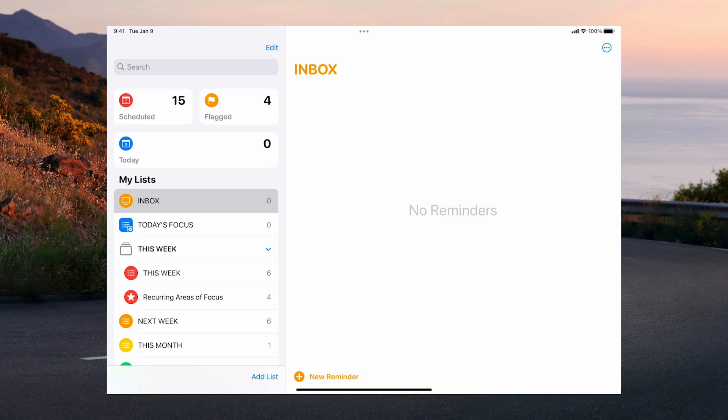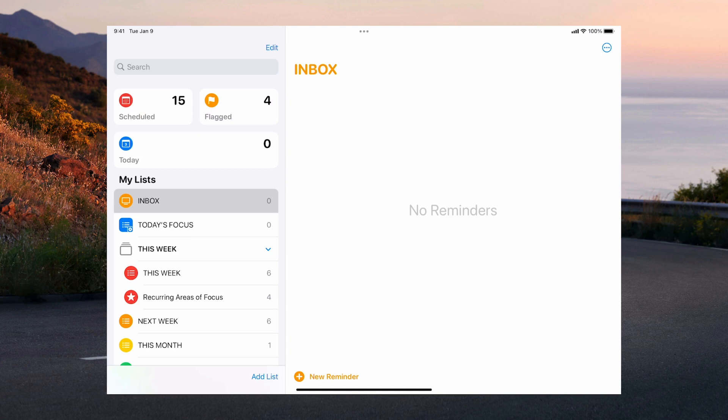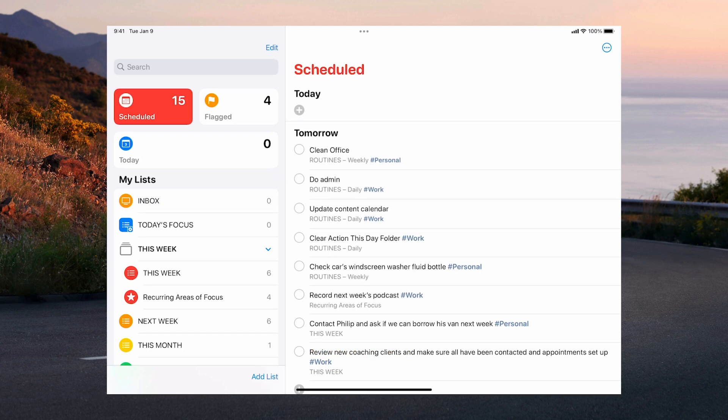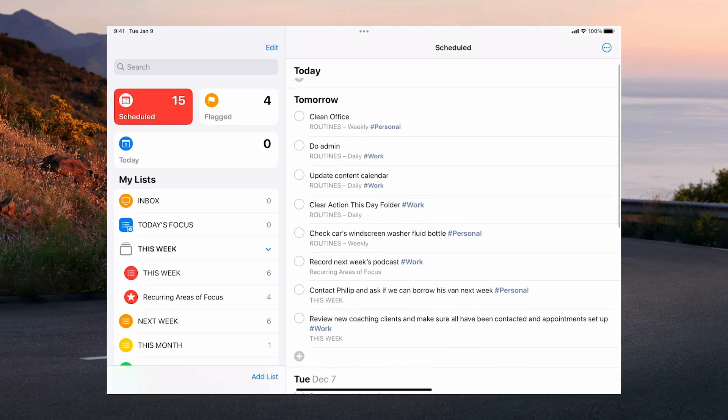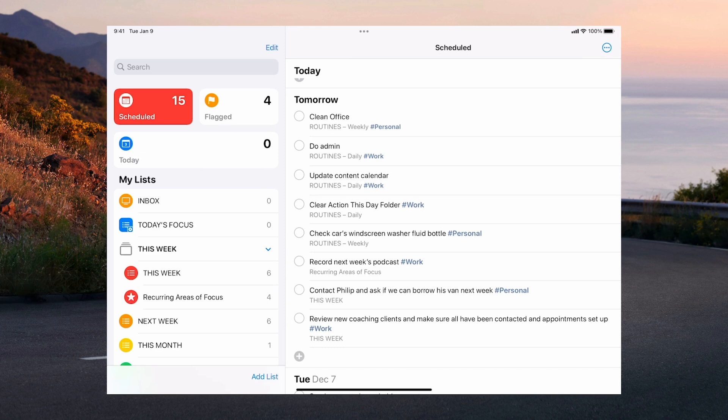Once your inbox looks like this clear, we go into the next one which is scheduled. Now we're looking at the tasks that you must do tomorrow. Now I clean my office every Saturday. Tomorrow is Saturday. I clean my office on a Saturday. Every day I have to do my admin, update the content calendar and clear my action this day folder which is my email.